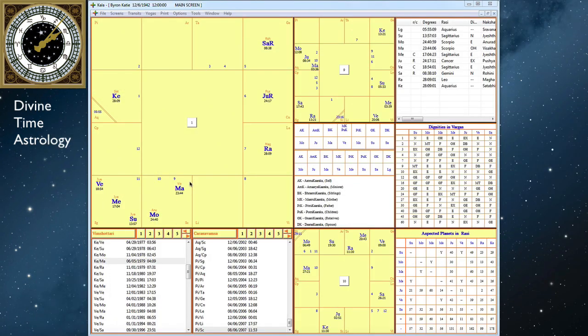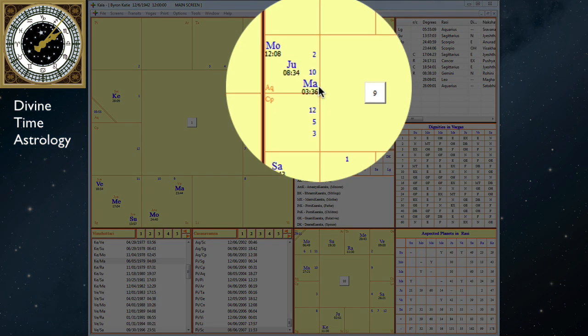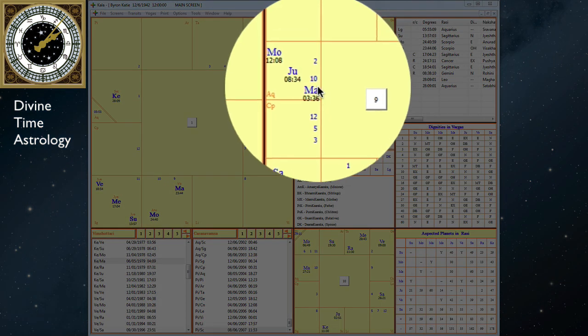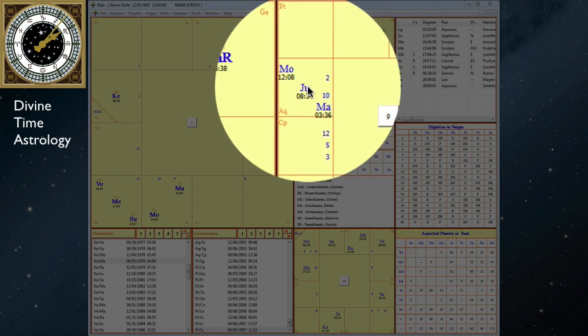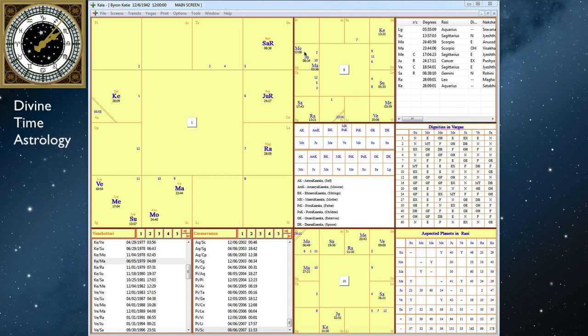The Moon-Jupiter-Mars theme is repeated again here in the Navamsha. Her Mars is in the sign of Aquarius here, and it's with Jupiter and the Moon. And it's not aspected by anything else, at least not in Rashi aspects, it isn't.